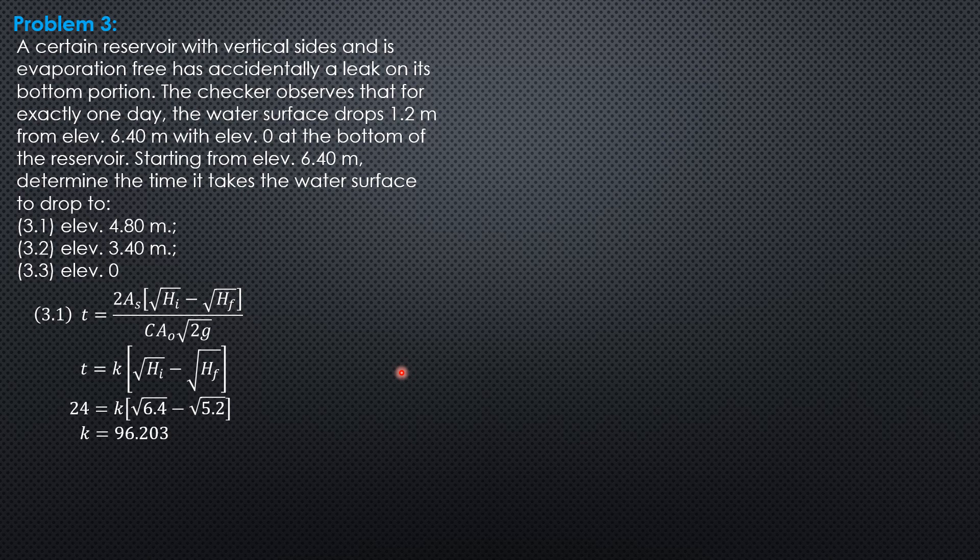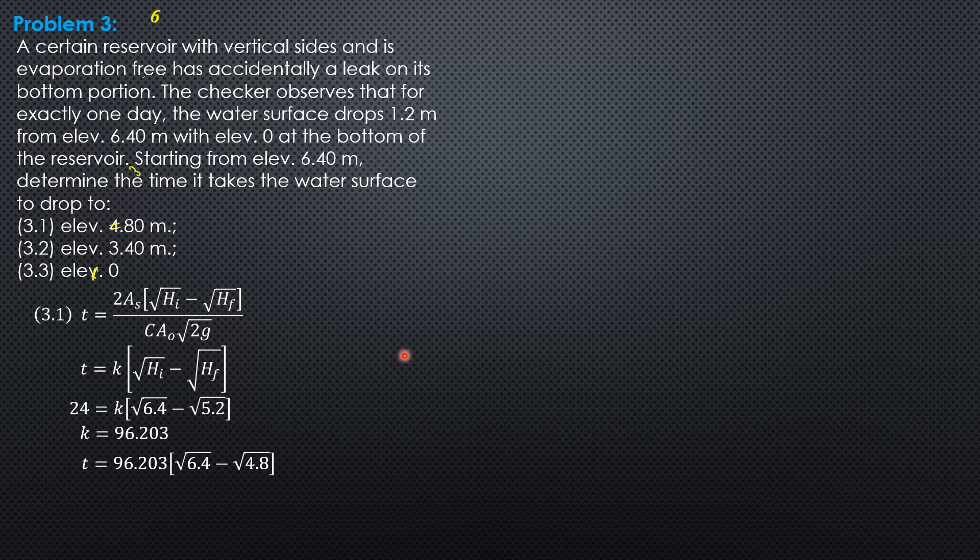Now we answer this question. Time equals 96.203 times (√6.4 - √4.8). For the first case, this gives 32.61 hours.